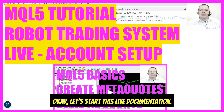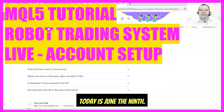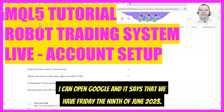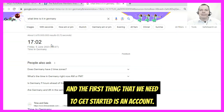Let's start this live documentation. Today is Friday the 9th of June 2023, and the first thing that we need to get started is an account.